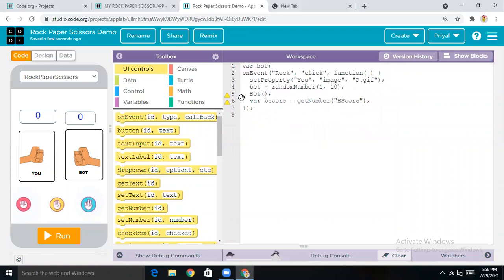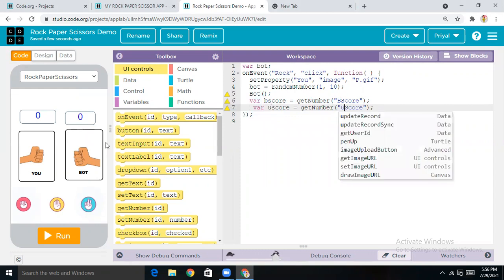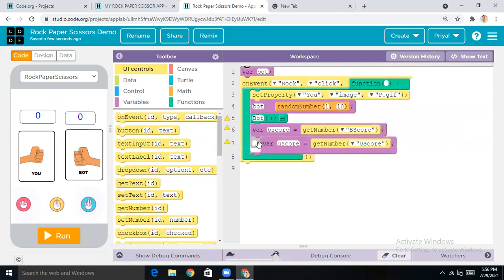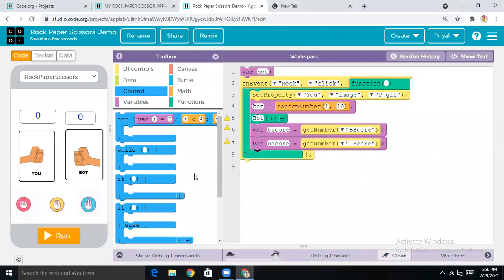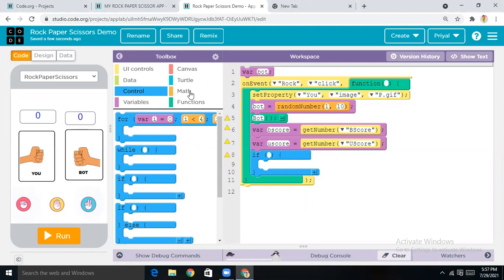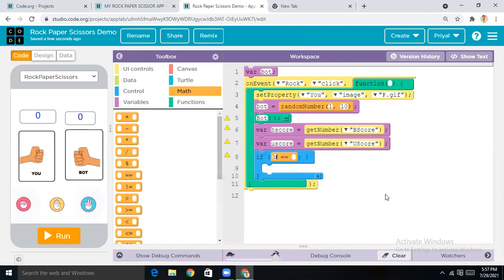Now come to Show Text — simply duplicate this full line and paste it. In the place of b_score, now make it 'u_score'. Then come to Controls and get the 'if condition' block. Place it here and come to Math — drag in an equals block, making it 'bot equals one'. If bot is equal to one, then what should happen?